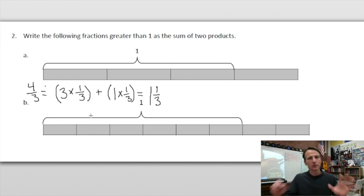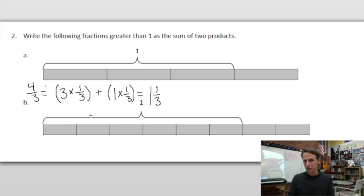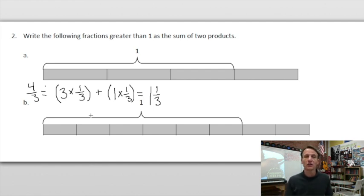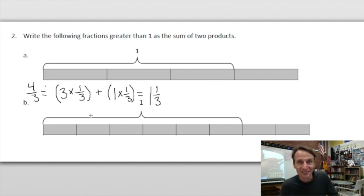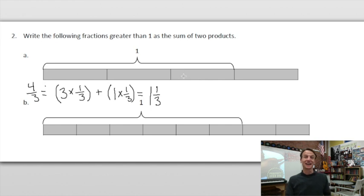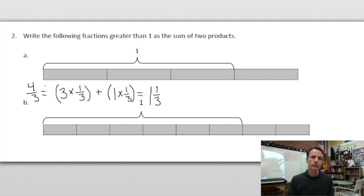The ability to go between improper fractions and mixed numbers is going to serve you very well. Fair warning: we are on lesson three of 41 lessons on fractions. So buckle in — it's going to be a long ride, kids.